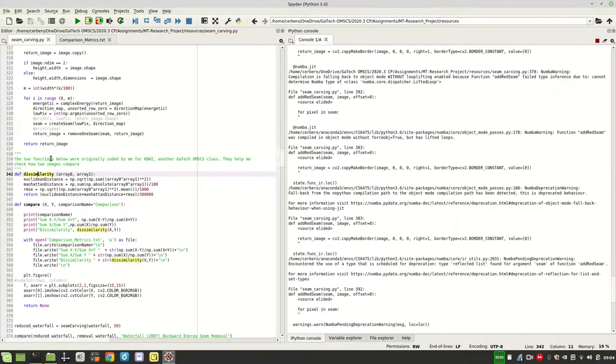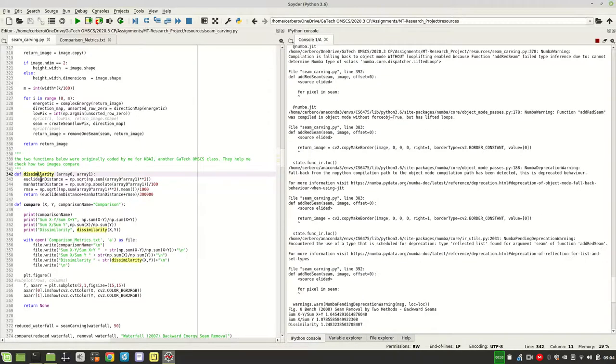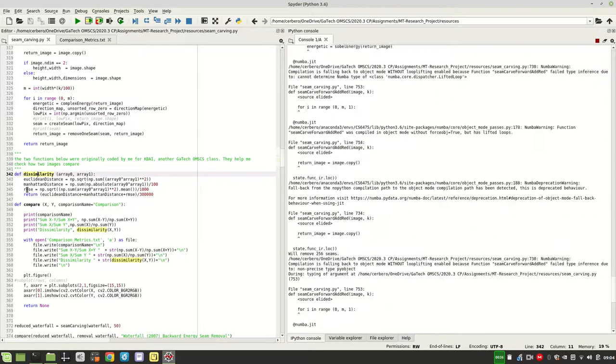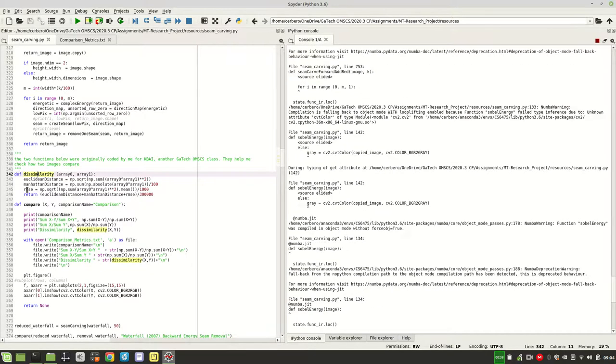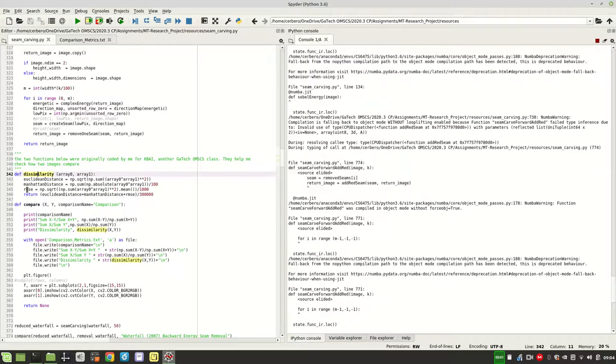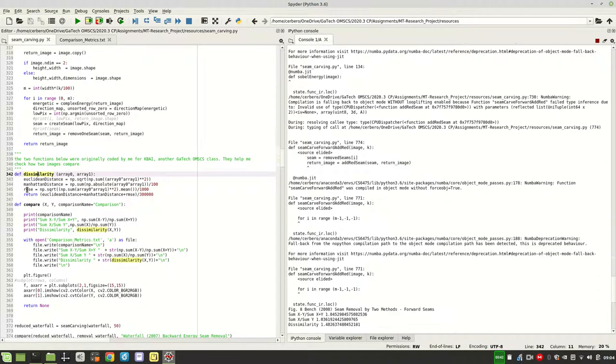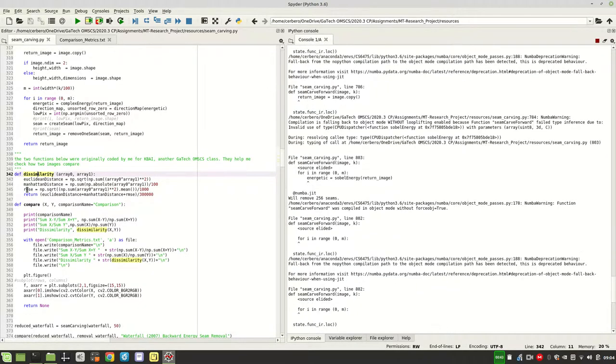The dissimilarity index is basically a weighted average of the Clinton distance, Manhattan distance, and the residual mean squared error, which are common indices used for image comparison.